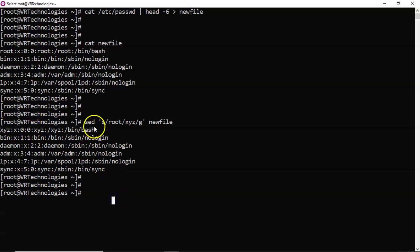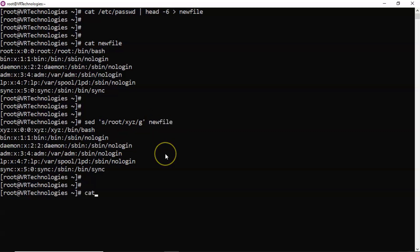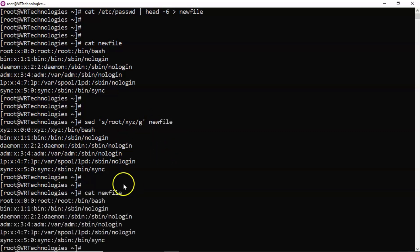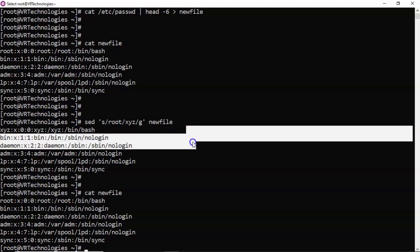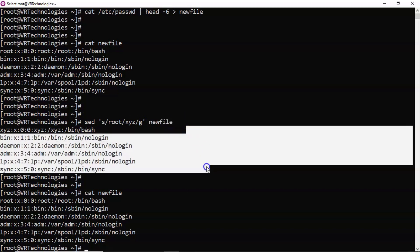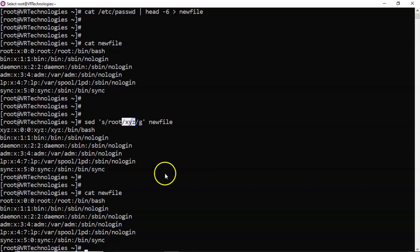By default, the sed command is not going to edit the original file. If you see your file now, it still has 'root' only. That means in this syntax, sed simply reads the content and displays it on the command line — while displaying, root is replaced with xyz.